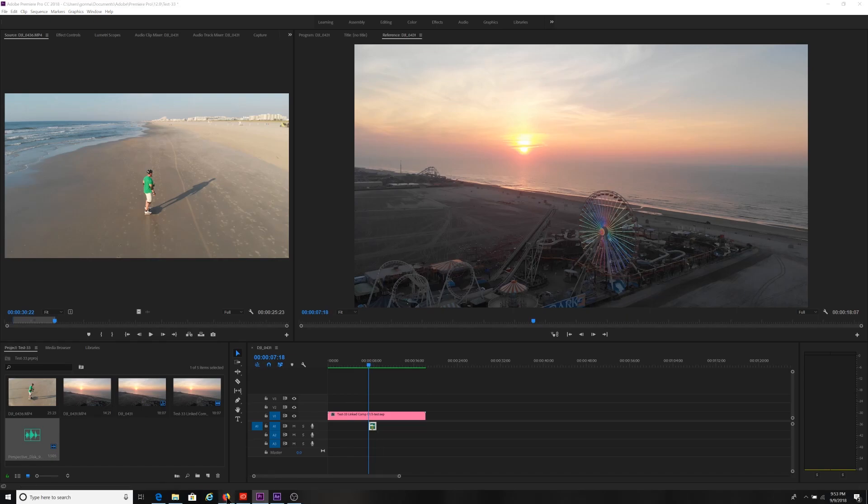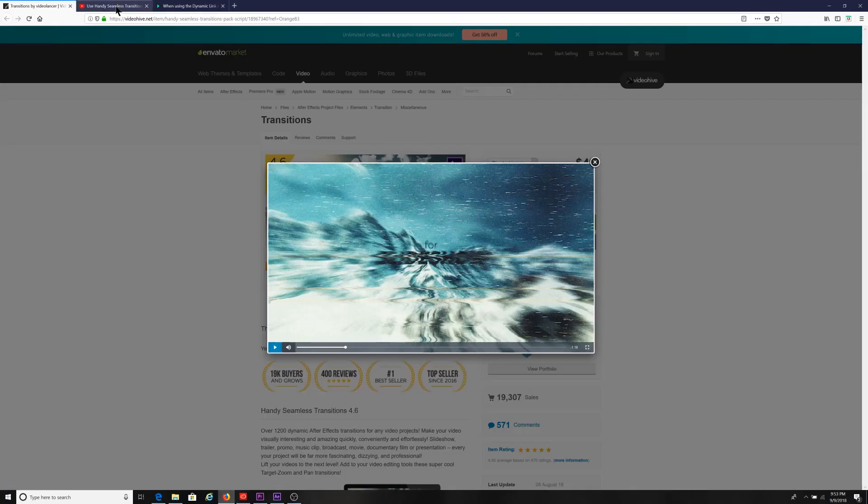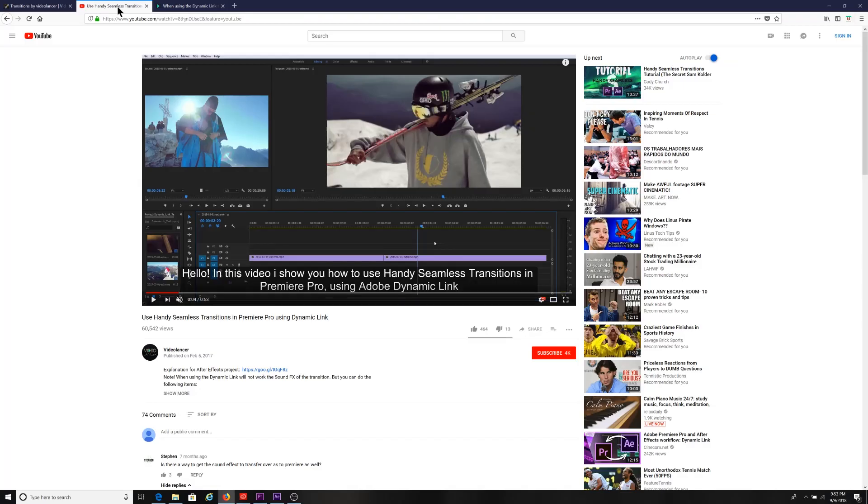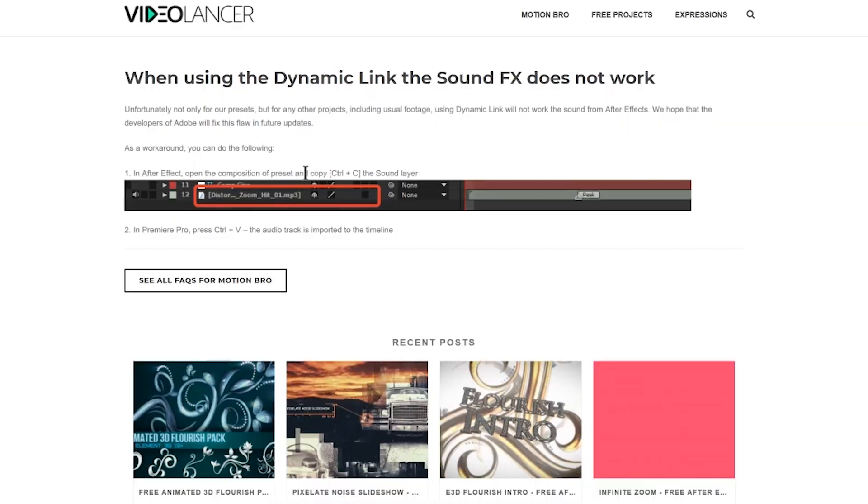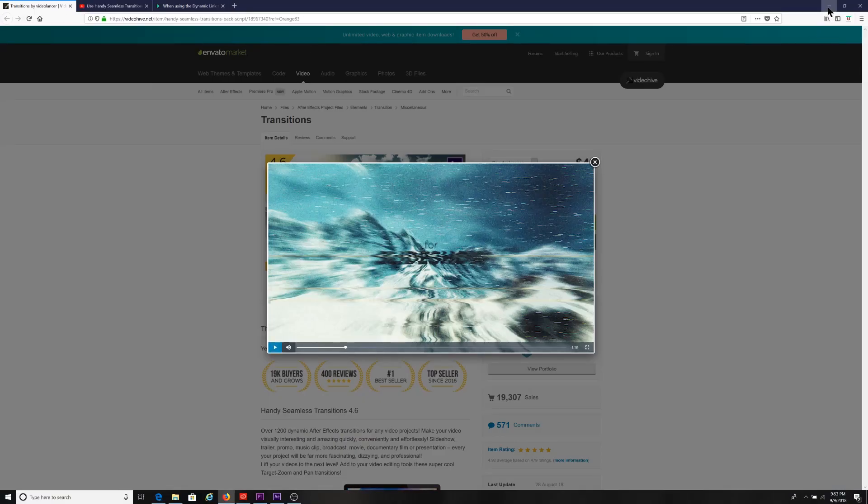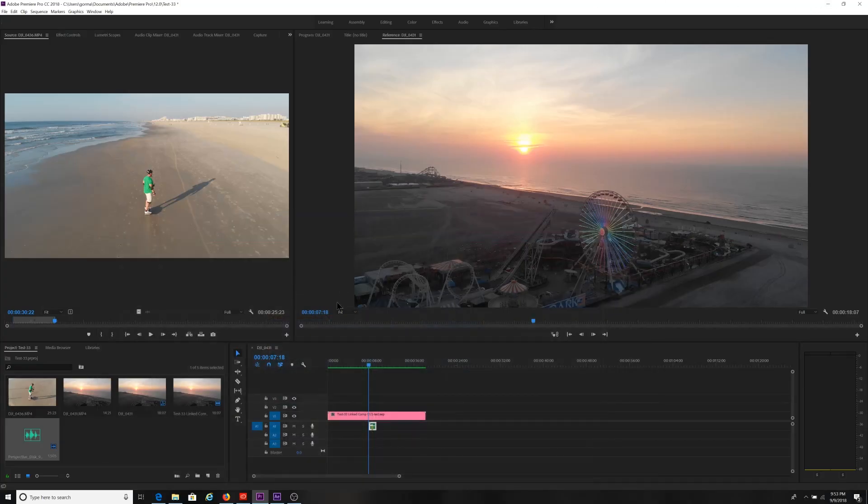And I did find some stuff on the web as well related to that. You see here, it says when using dynamic links, the sound effects does not work. There is a workaround for this, but something to be aware of because I was spending some time troubleshooting this, not realizing why the sound didn't come over.